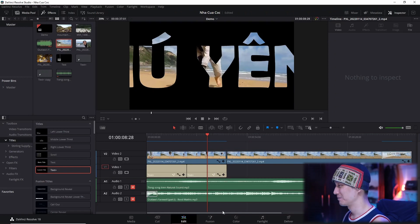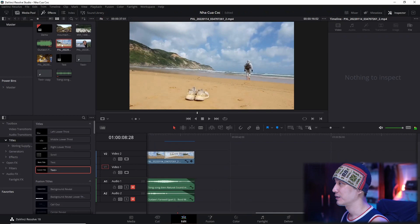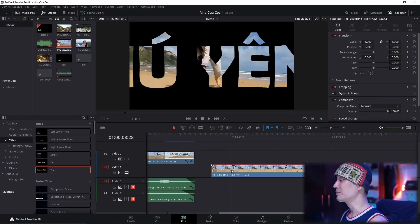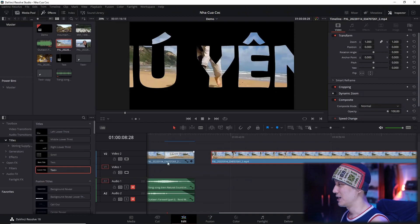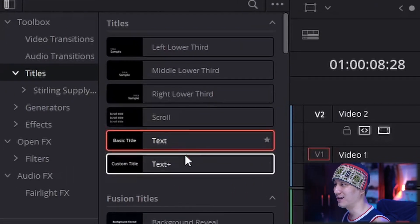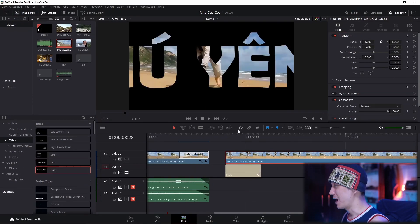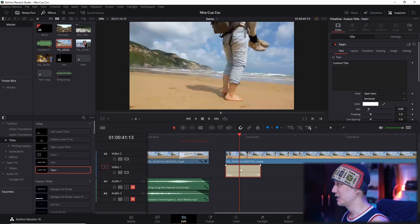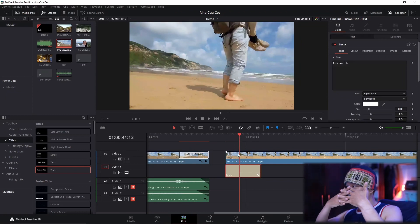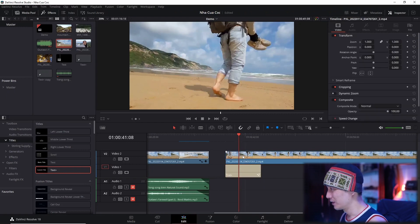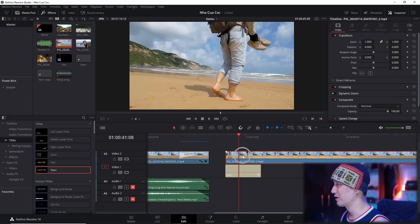Bây giờ mình sẽ thực hành luôn cho các bạn coi. Mình kéo video này xuống, lấy hình ảnh khỏi âm thanh. Cho nó lên đây. Tiếp theo là Text - bạn lưu ý là để có thể dùng Write On Text, bạn dùng Text có dấu cộng này, còn Text mà không có dấu cộng là không có Write On Text. Rồi kéo cái này xuống đây. Video nằm trên còn Text nằm dưới.